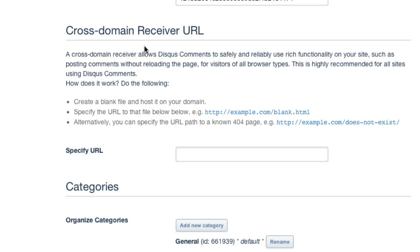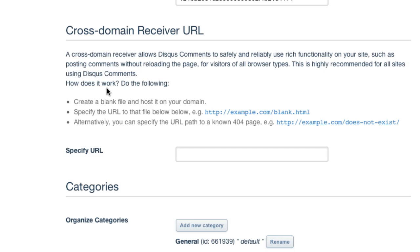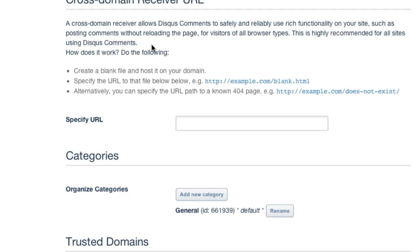Looking at the cross domain receiver URL. So what it's saying is this allows Disqus comments to safely reliably use rich functionality on your site, such as posting comments without reloading the page for visitors of all browser types. Highly recommended for all sites. How does it work? Do the following. Create a blank file and host it on your domain. Blank.html. And let's do that. So it's going to add functionality. So why not? So all I'm going to do is go to my FTP program.